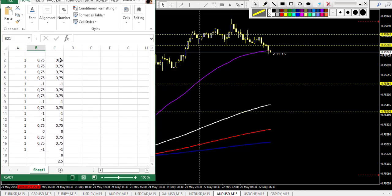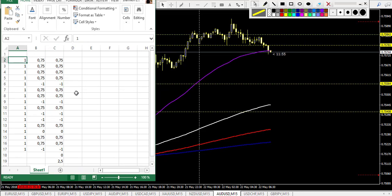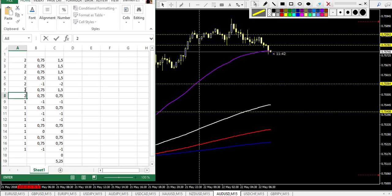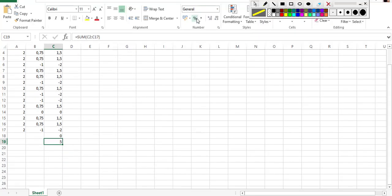Looking at the results: we have ten wins and five losses — that's a 66% winning rate. Using two percent of your account per trade: you made ten trades, lost five, and finished the day with five percent growth of your account in one day.